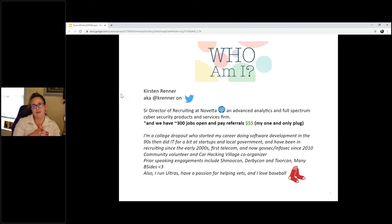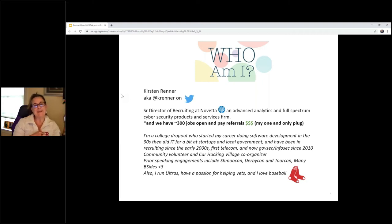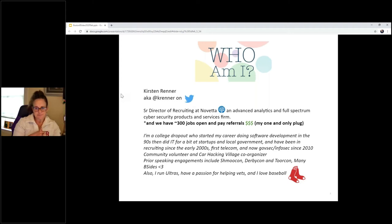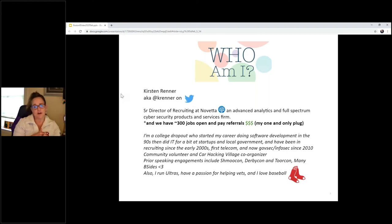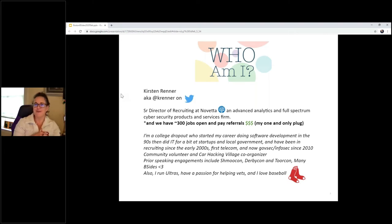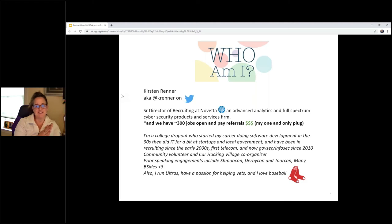I started my career doing software development using Visual Basic a long time ago. As in the introduction was mentioned, I've been recruiting for about two decades. I've been doing this for a while. I started off in telecom, and then I've been in InfoSec for about 10 years. I'm the co-organizer of the Career Hacking Village, and I run ultras. If you don't know what an ultra is, it's anything longer than a marathon, and I didn't just put Red Sox on there for this conference. I really am.